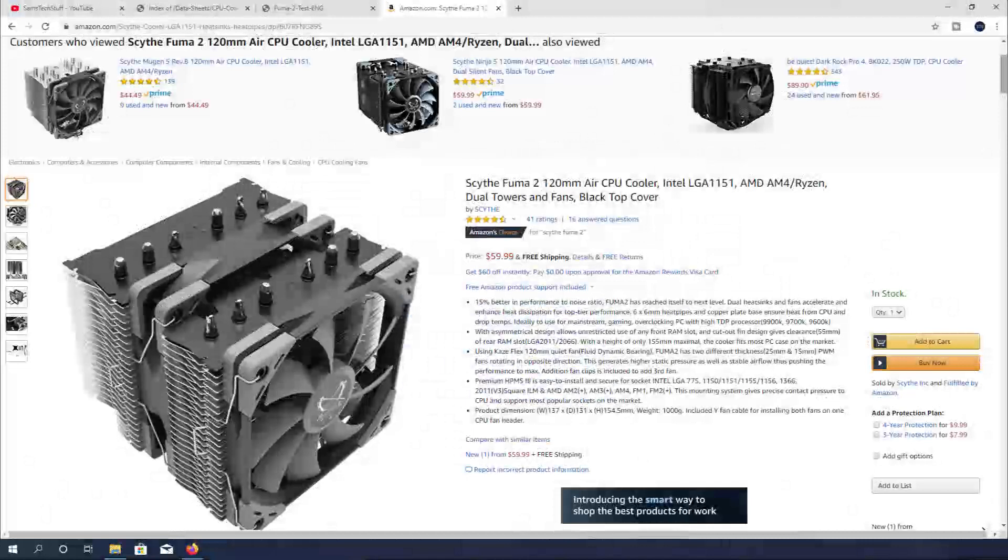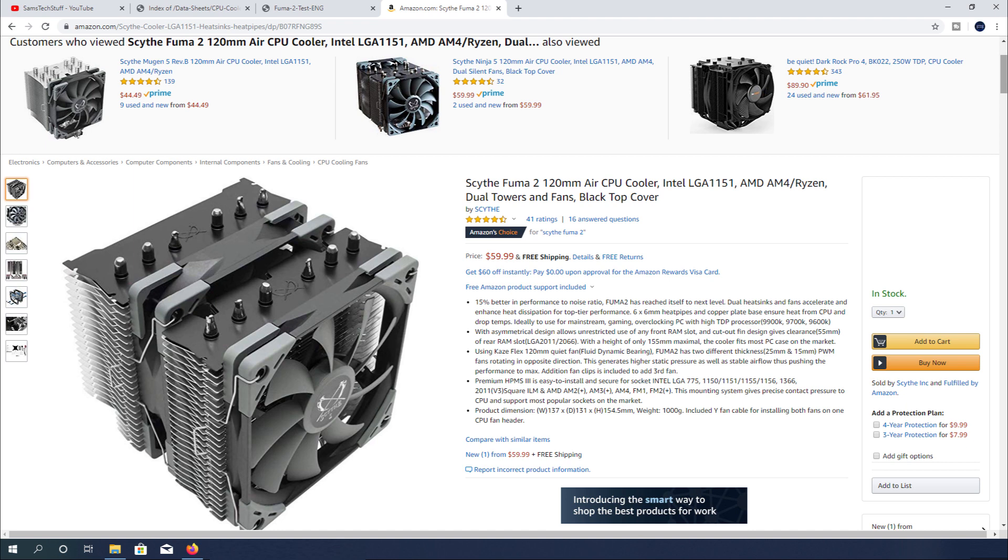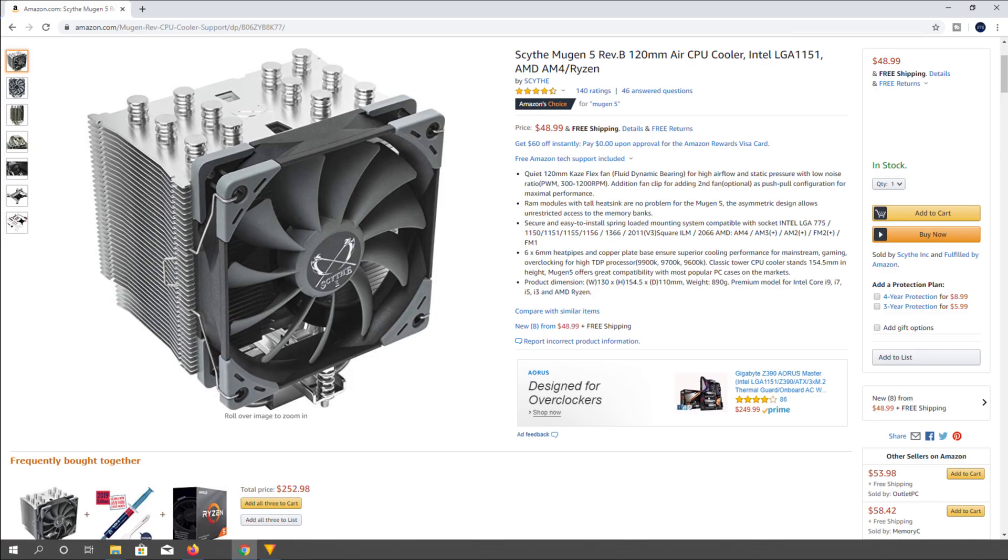As for my overall thoughts on the Fuma 2 cooler by Scythe, I really like the performance-per-dollar ratio here. This appears to be a great bang for the buck in the $50 to $60 range, and I would definitely consider purchasing this even over the Mugen 5 cooler, as long as I had the money in the build to do it.